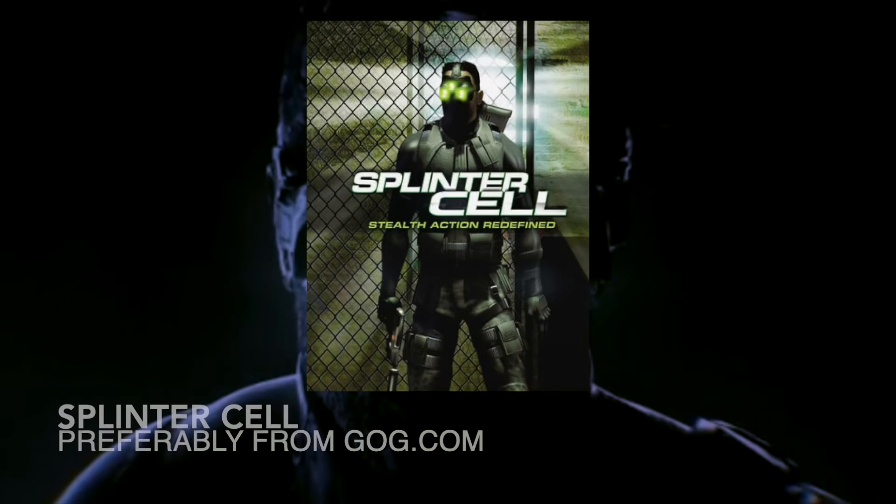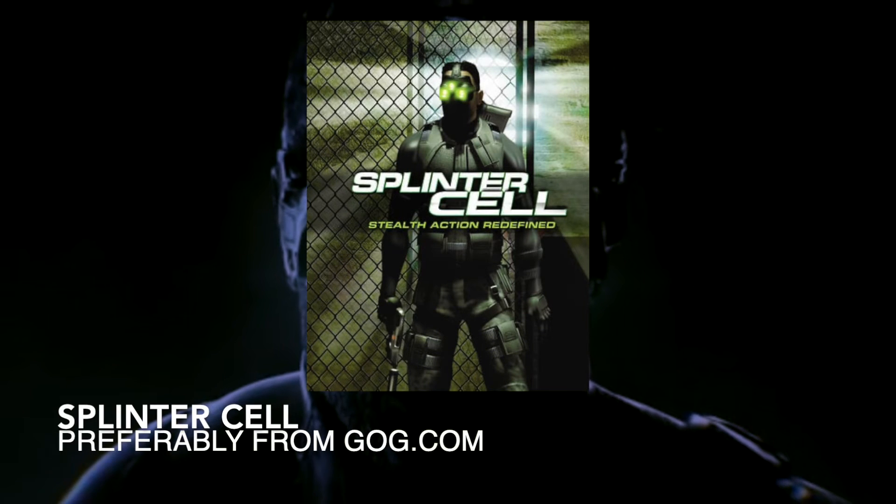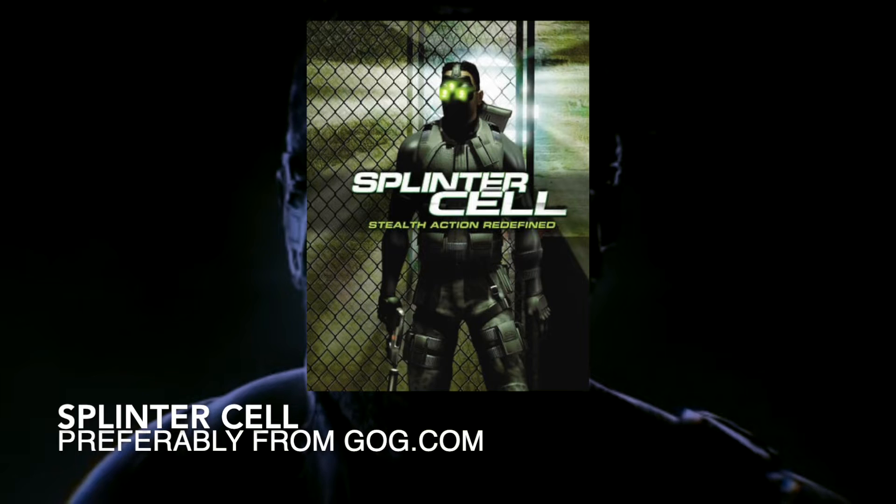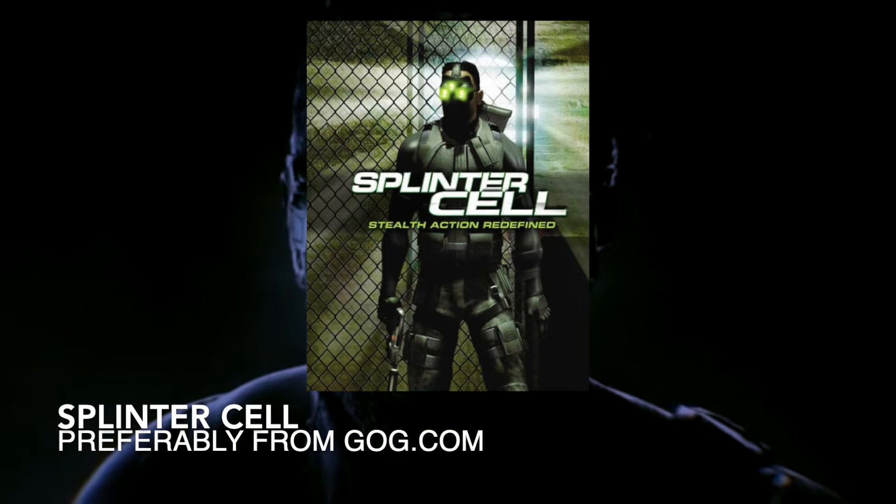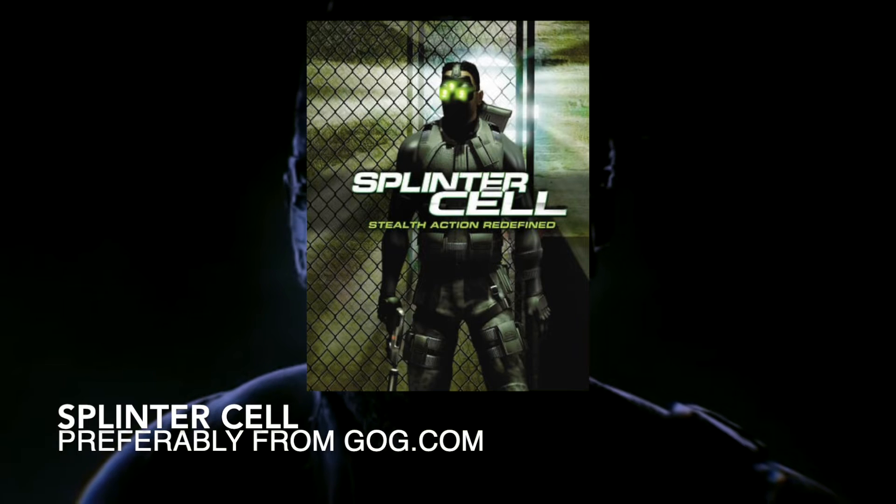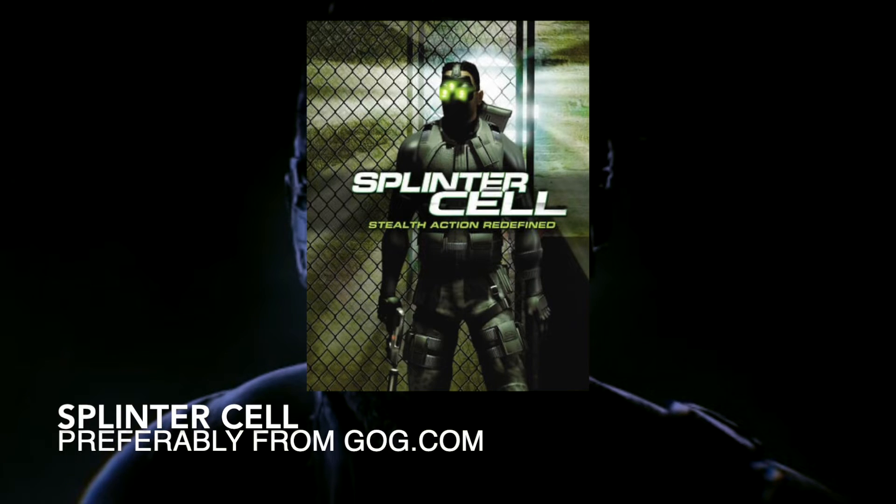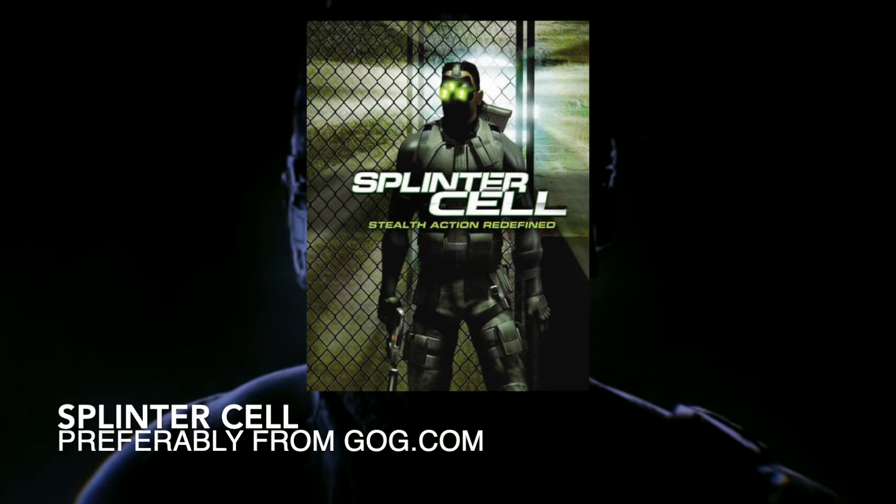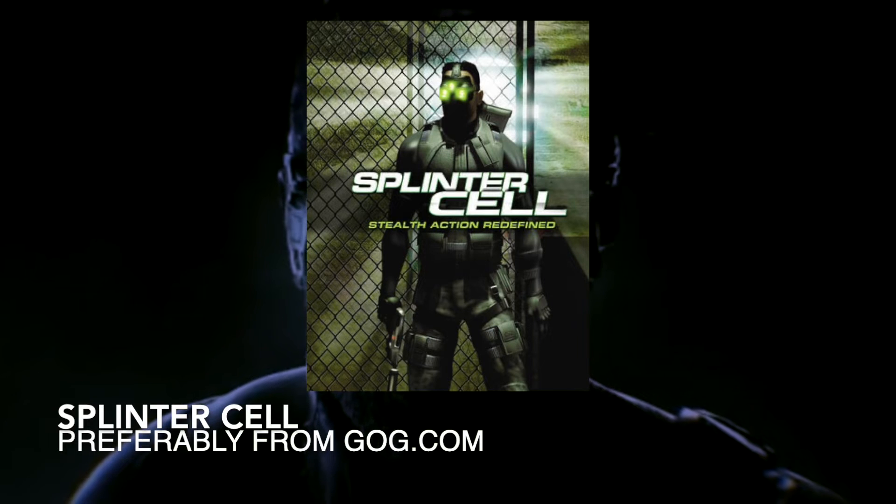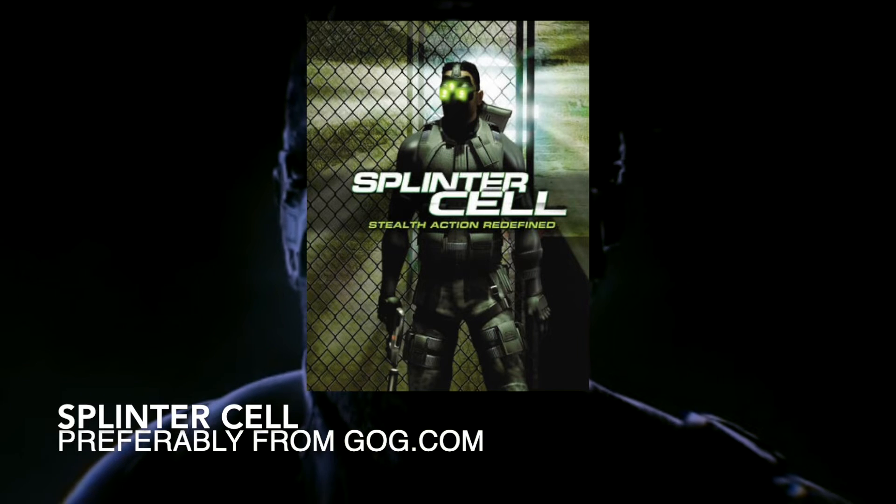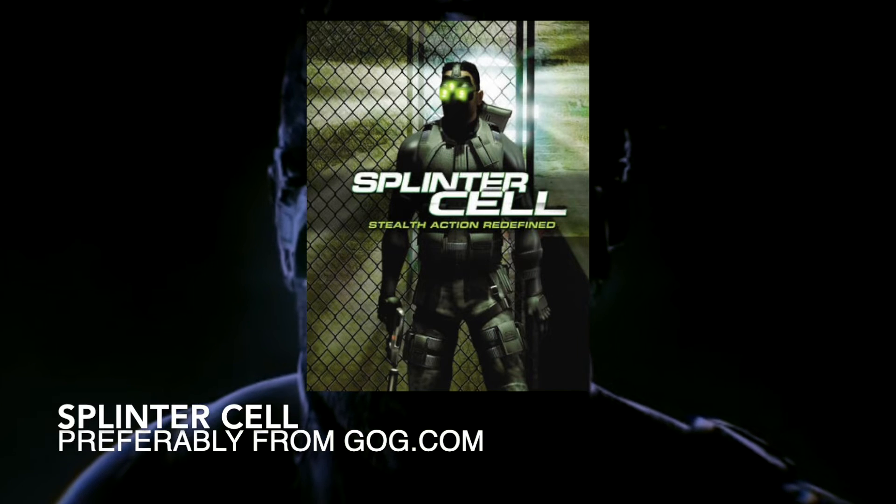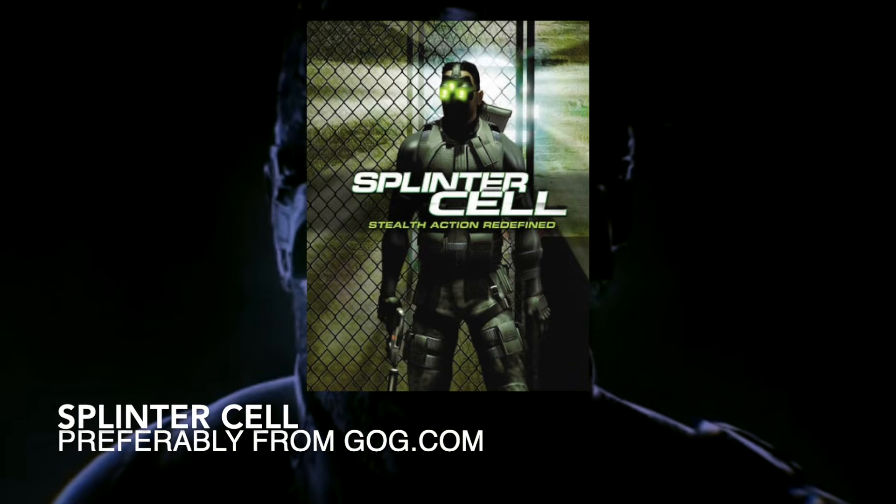Next, as mentioned earlier, you will need a copy of Splinter Cell. I'll be using the version that can be purchased from Good Old Games, and this is the preferred method of installation. This is because Good Old Games allows you to download the game files directly, rather than rely on a launcher.